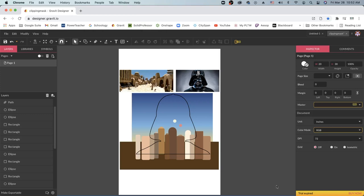Hey everyone and welcome to the clipping mask tutorial video. In this video I'm going to show you guys how to mask multiple shapes into one larger shape to create a cool clipped effect.